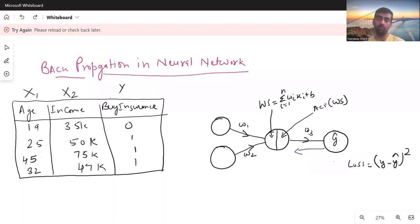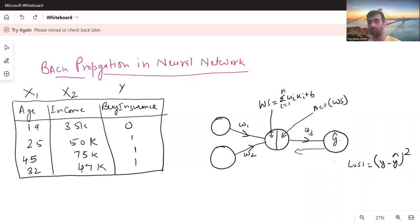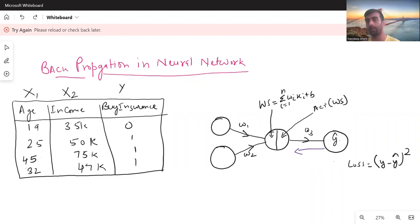Hi everyone, welcome to my YouTube channel. My name is Mandeep and in today's video we are going to discuss backward propagation in neural networks and how it actually works. To make sense of this video, I would request you to please have a look at the forward propagation video in the same playlist, because I am using the same example as I used there.